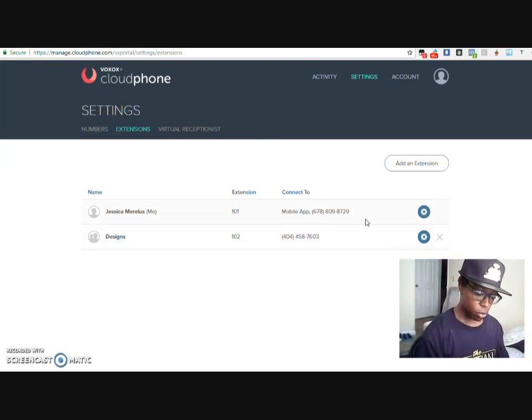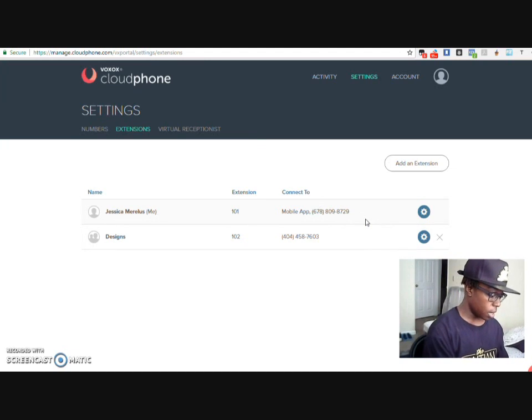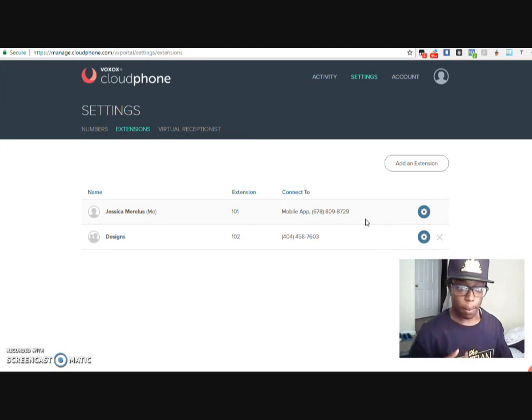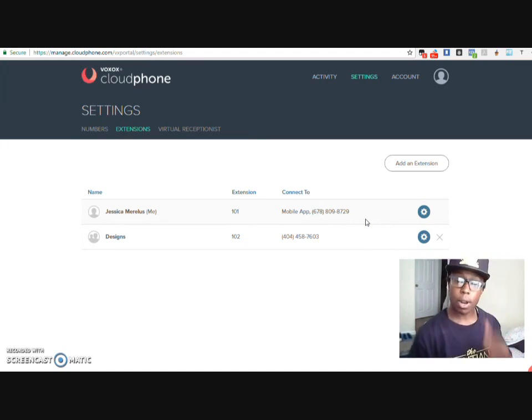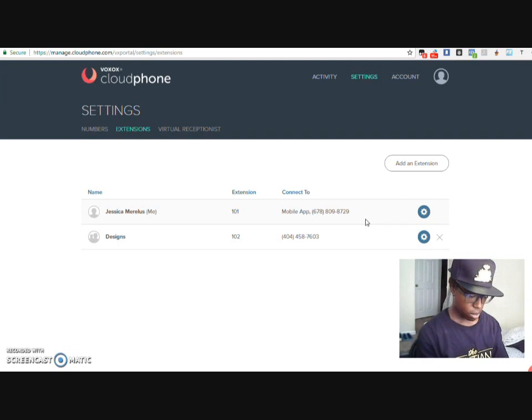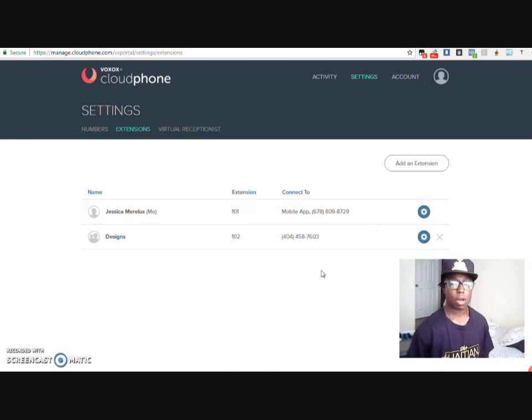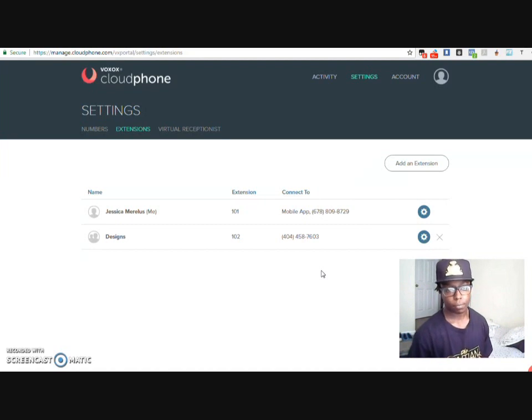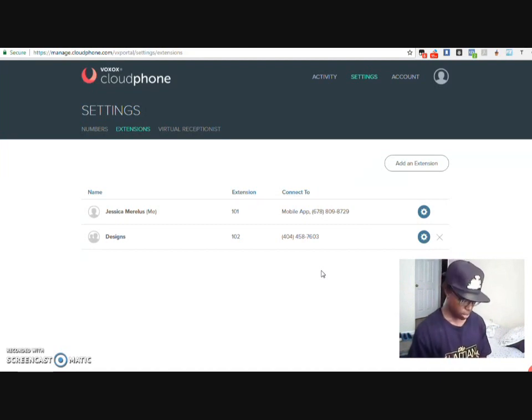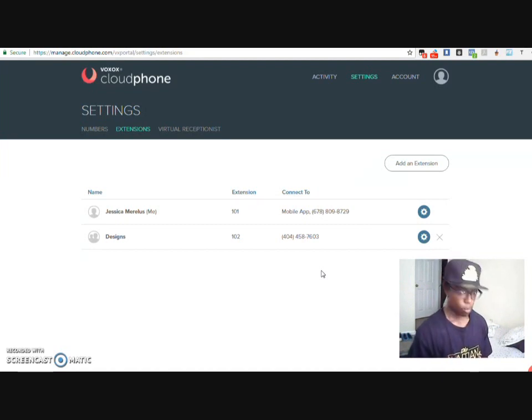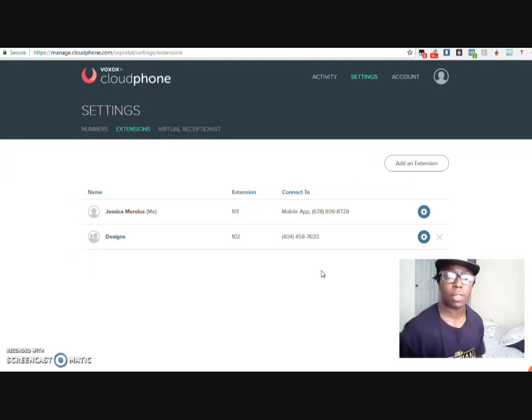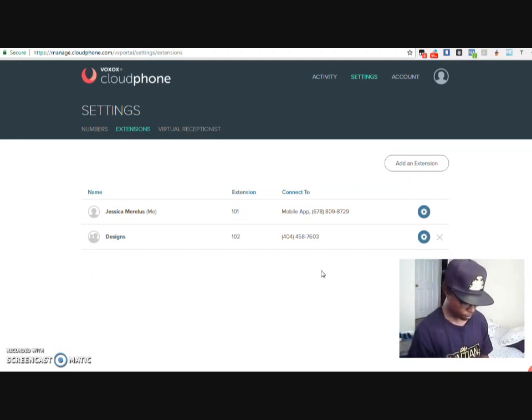Now let's call it again. But this time, let's make it go to my graphic design number. So I'm going to call it again so that way I can call the second extension, and we're going to make sure you get everything on speaker.